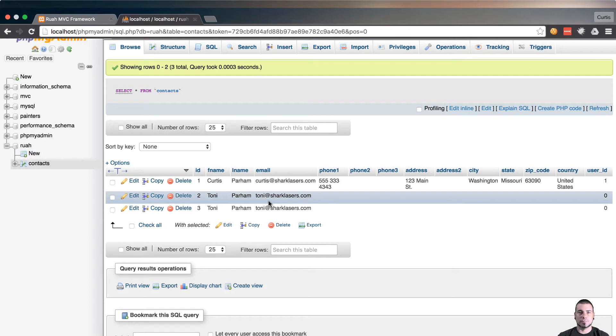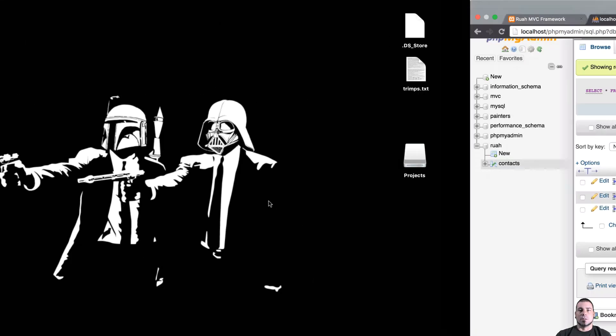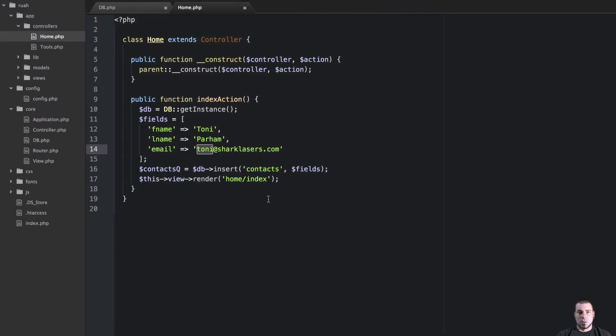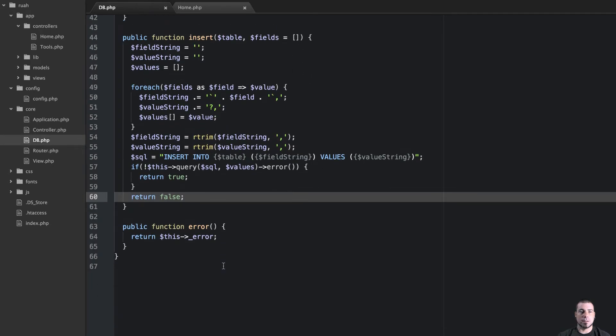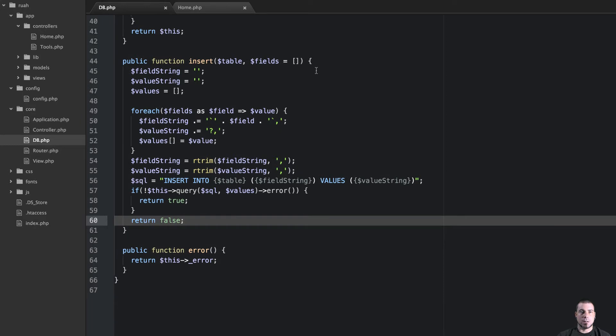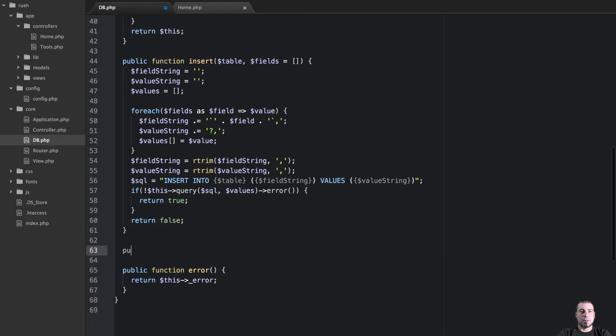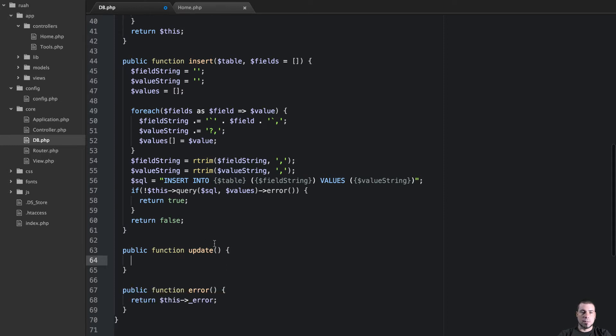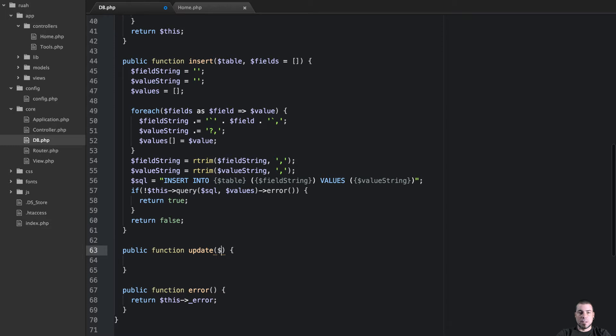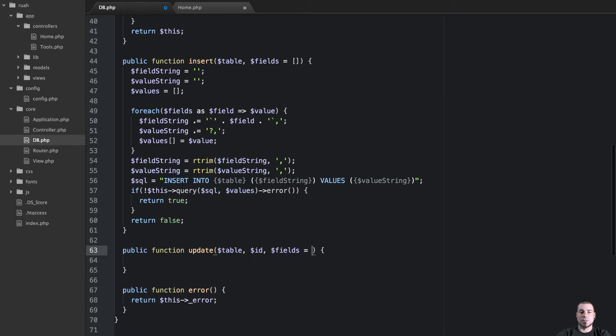But first, updating rows. Let's get going. So let's jump right in to our db class here. And underneath our insert method, I'm going to create another method that we're going to call update. And update is going to be pretty easy. It would be really similar to our insert, except we need to know the table, we also need to know the id, and then we also need fields.